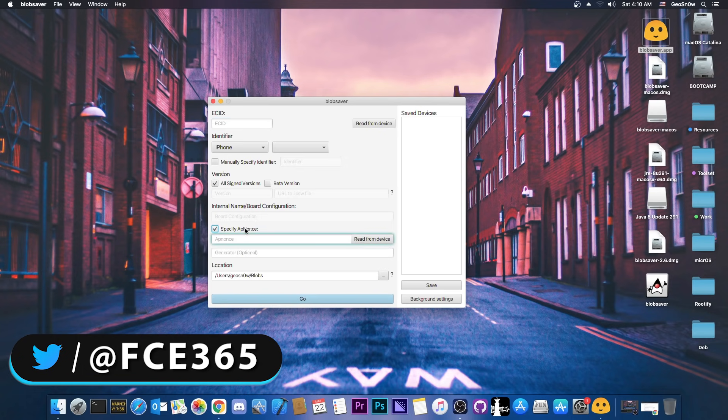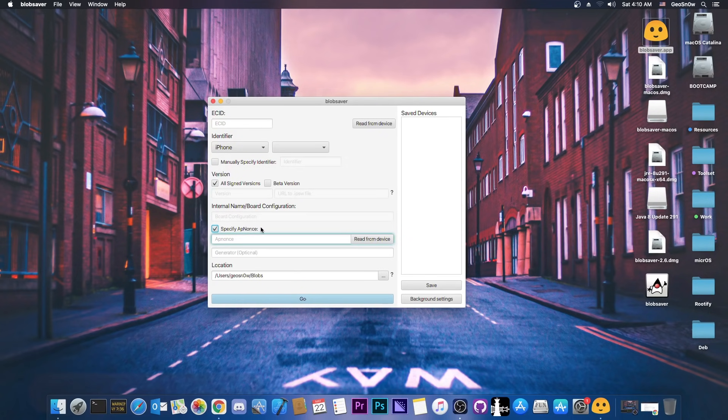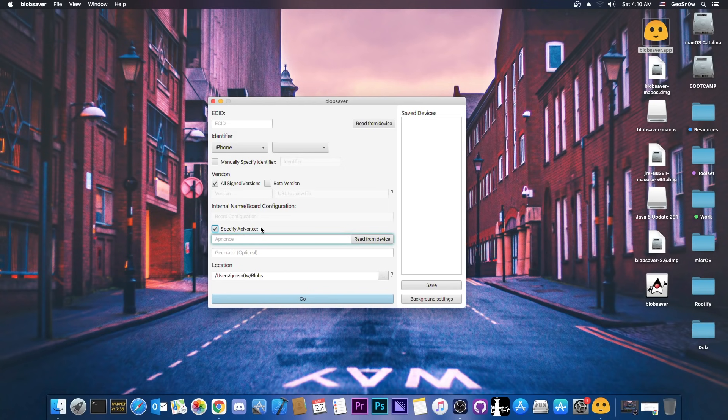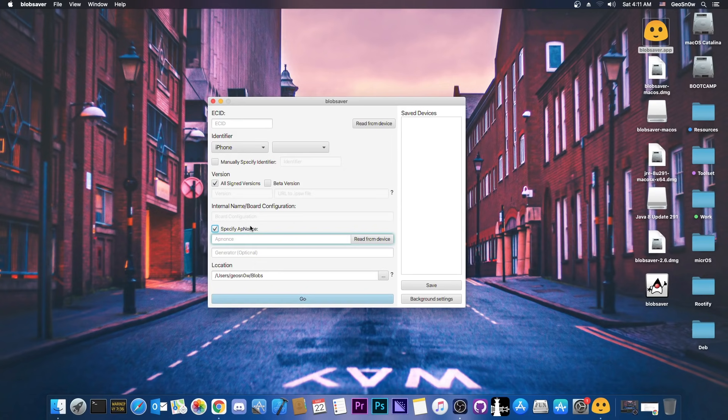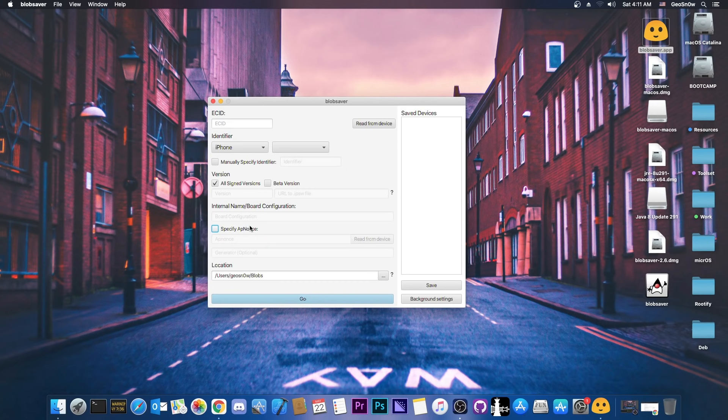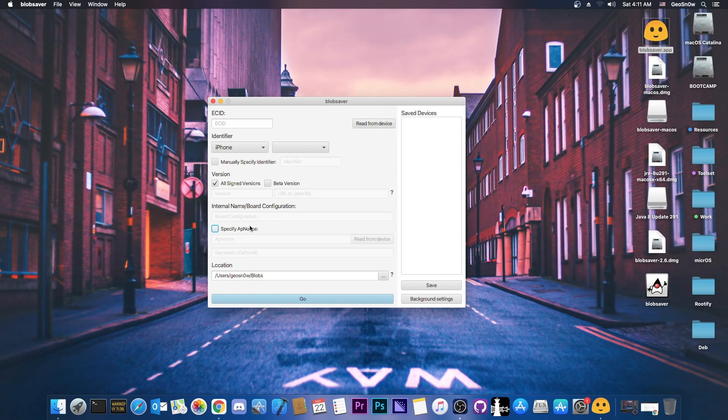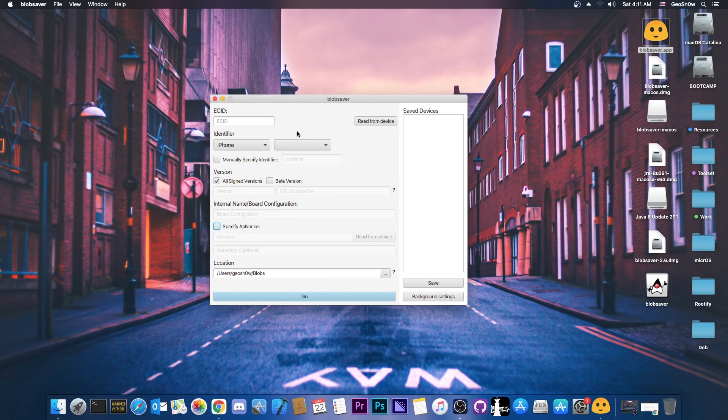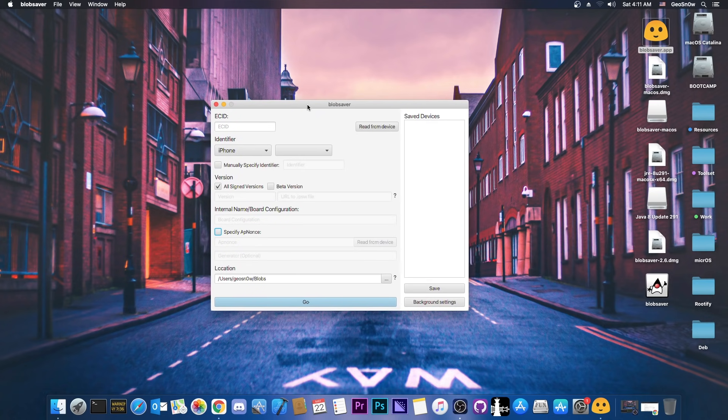Most importantly, for A12, A13, and A14, you normally need to specify an app nonce and a generator. You should keep in mind that you cannot downgrade with blobs that do not have the app nonce and generators specified for A12, A13, and A14. But setting up a generator and getting the app nonce required you to be jailbroken, so you couldn't really save them unless you were already jailbroken. However with this tool, now you can.